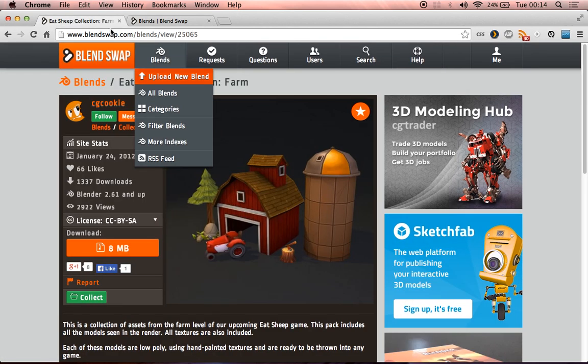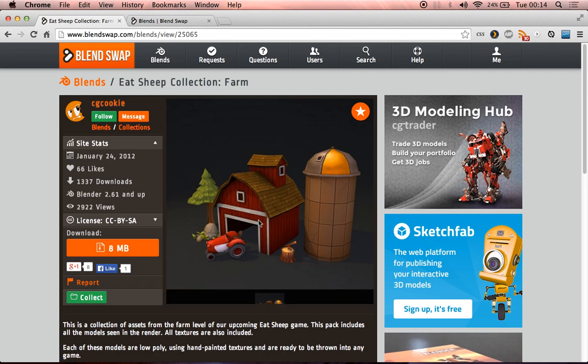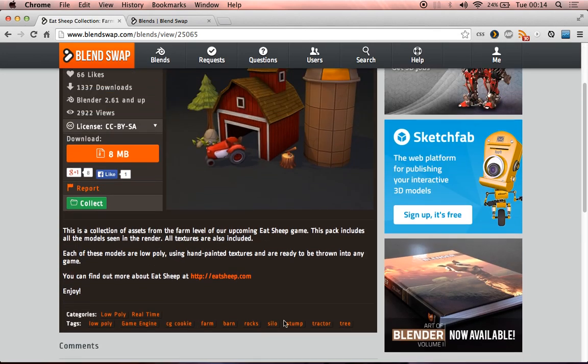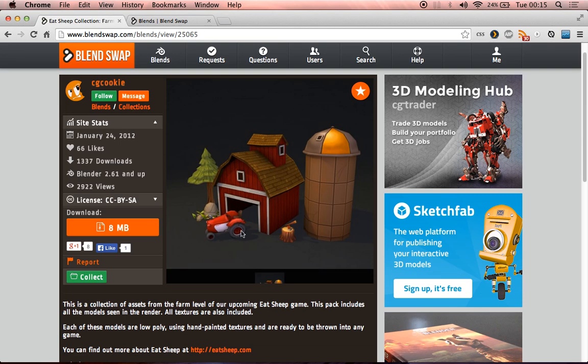So I'm going to use something called the Eat Sheep Farm Collection Assets. Now these were a selection of assets made for a game called Eat Sheep, it's worth Googling and looking at if you want, I won't show you the trailer now, eatsheep.com is the website, but some of these assets have been released for free for us to download.